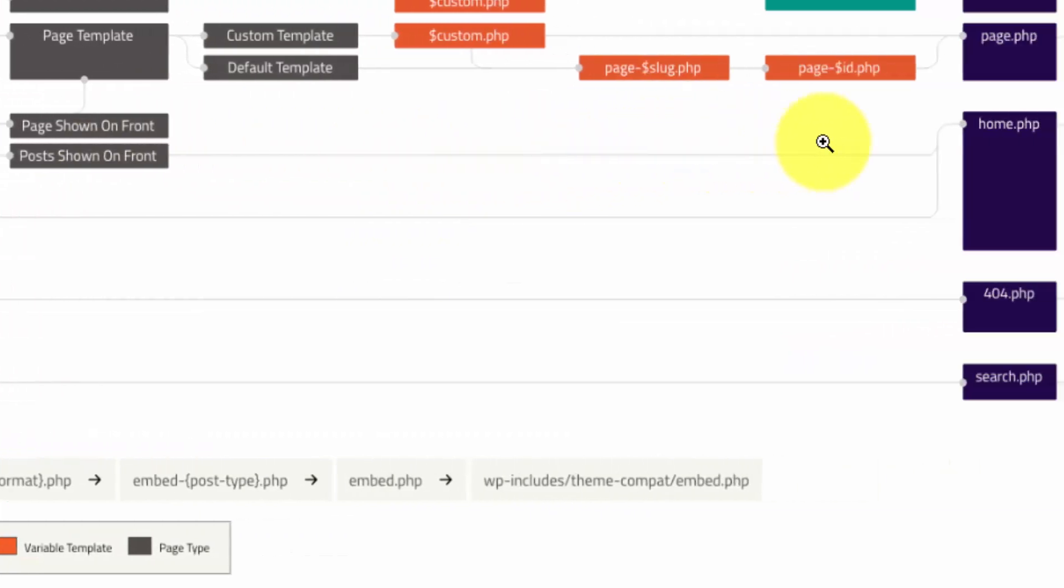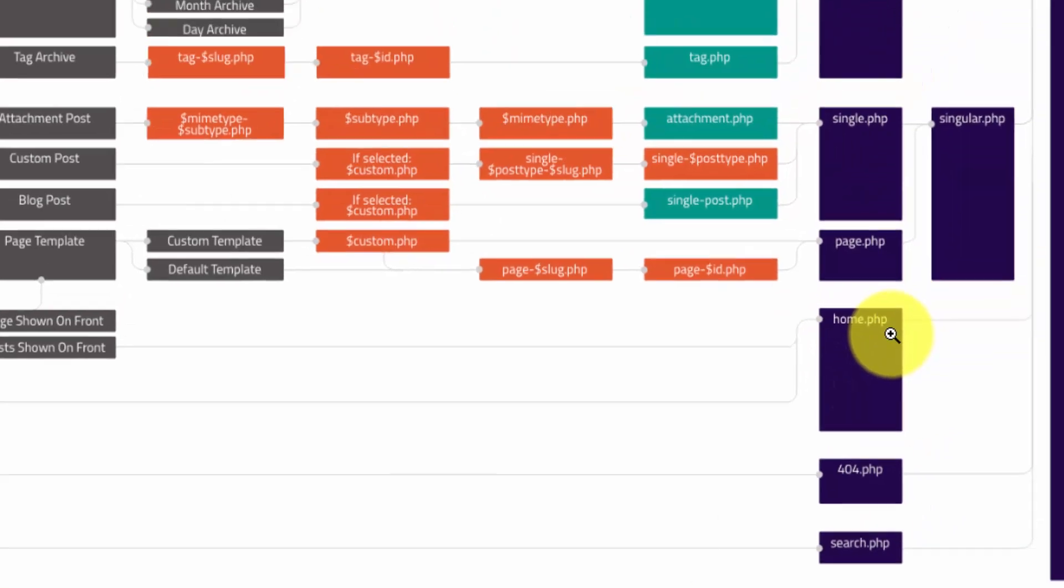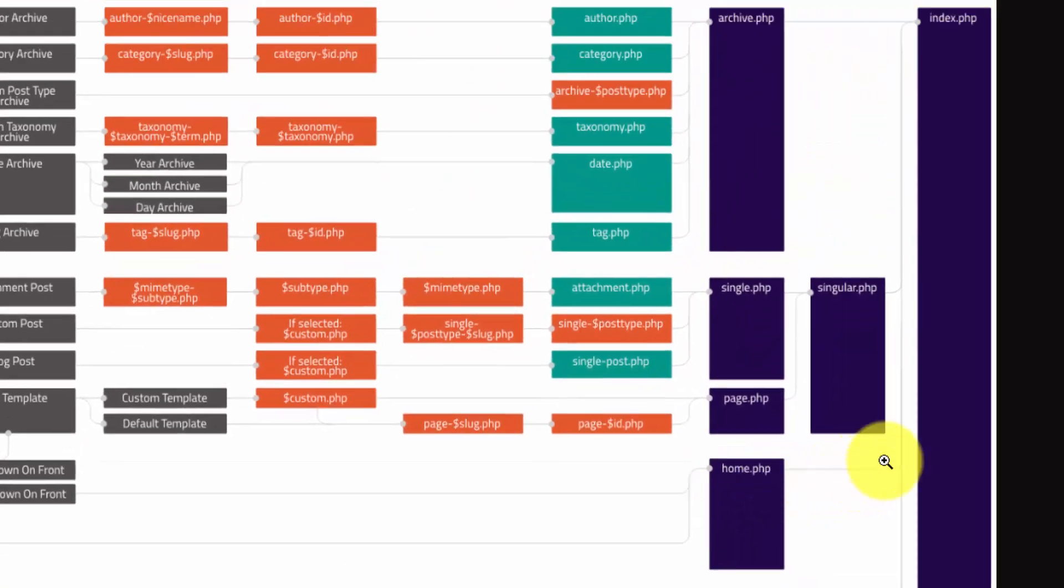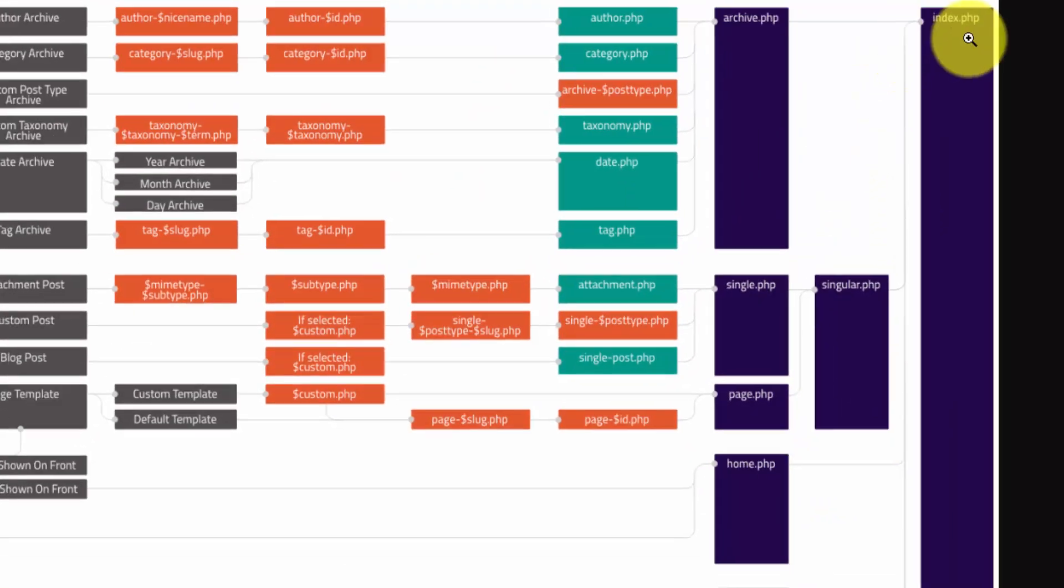You can see how confusing all this gets with the terminology. If we follow this line, we go to our fallbacks, which are home.php. You're going to see that in a few moments. And then everything defaults to index.php.